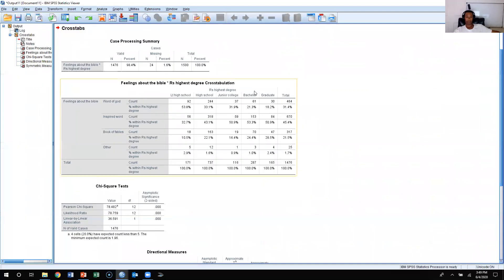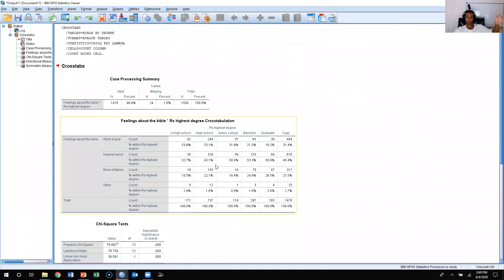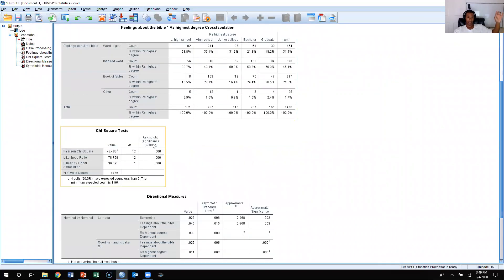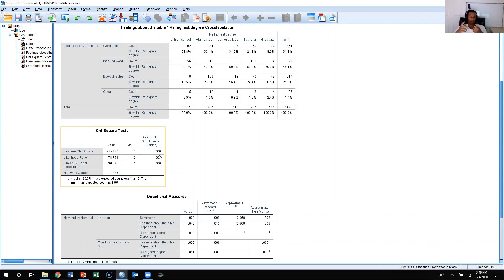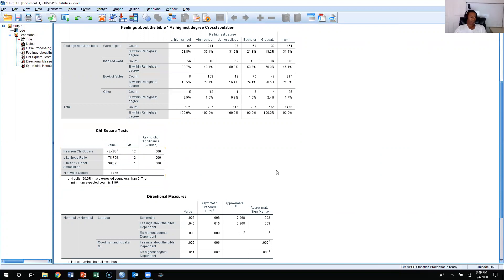SPSS has produced a crosstab with the same percentages we saw in Chapter 9. It gave us the chi-square value of 78.482 with 12 degrees of freedom. You could take this to the chi-square distribution chart from lecture, but we don't need to because the significance level is already shown as 0.000. That means we can reject the null at the 0.05, 0.01, and 0.001 alpha levels.